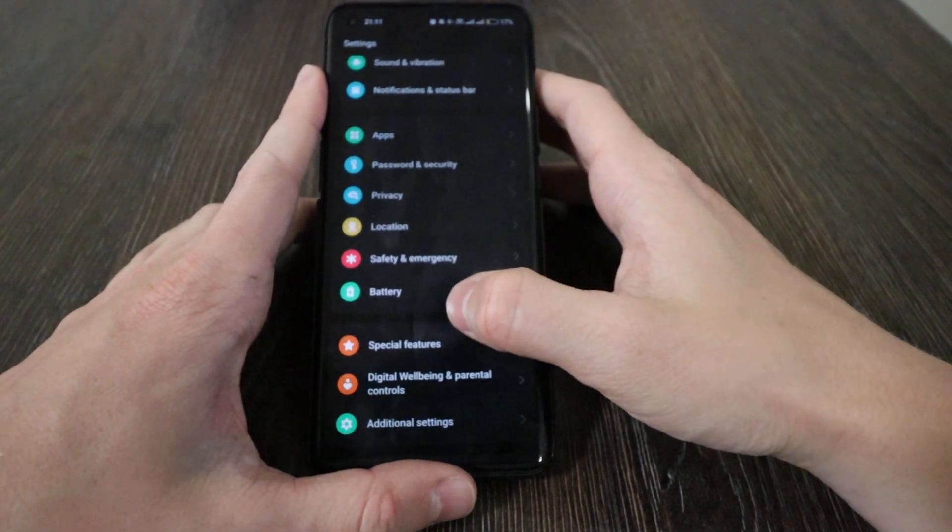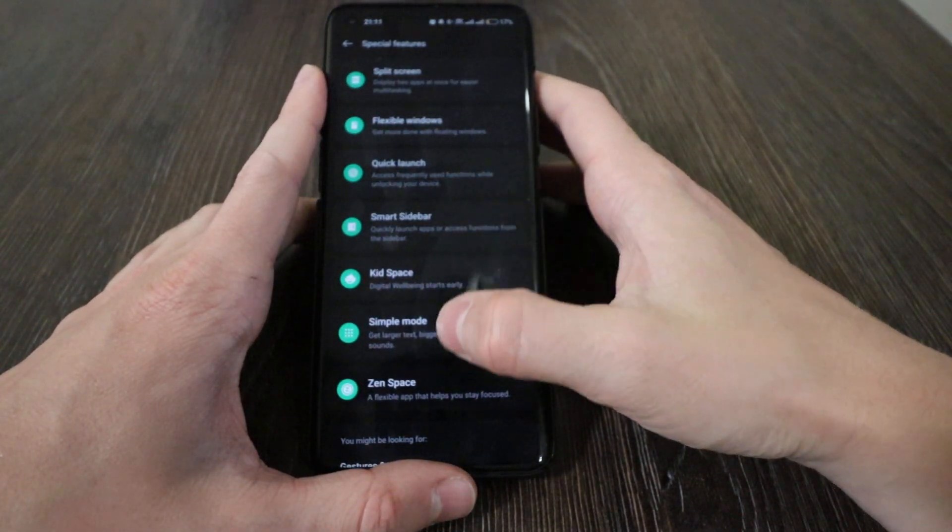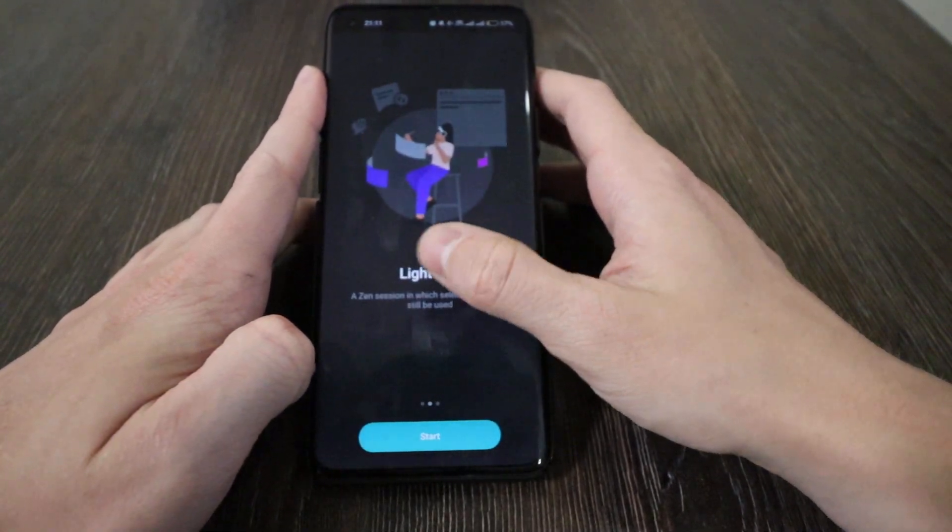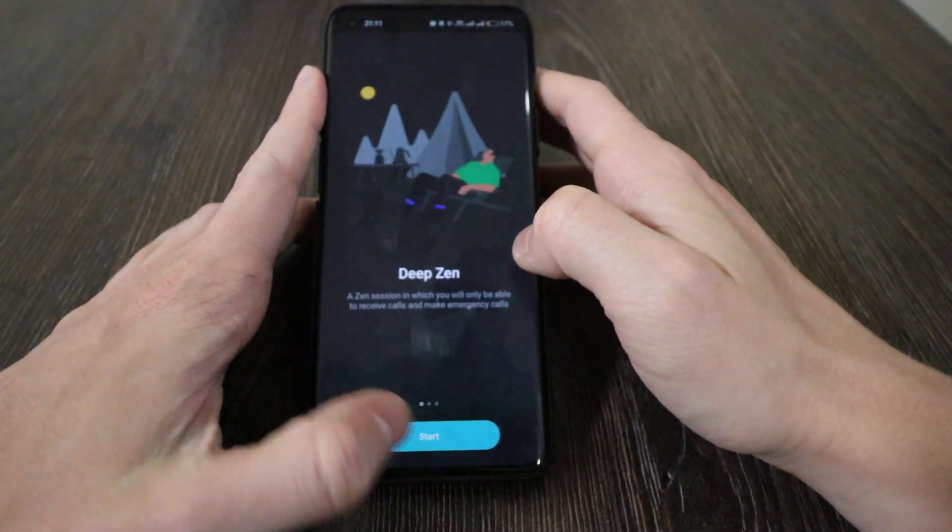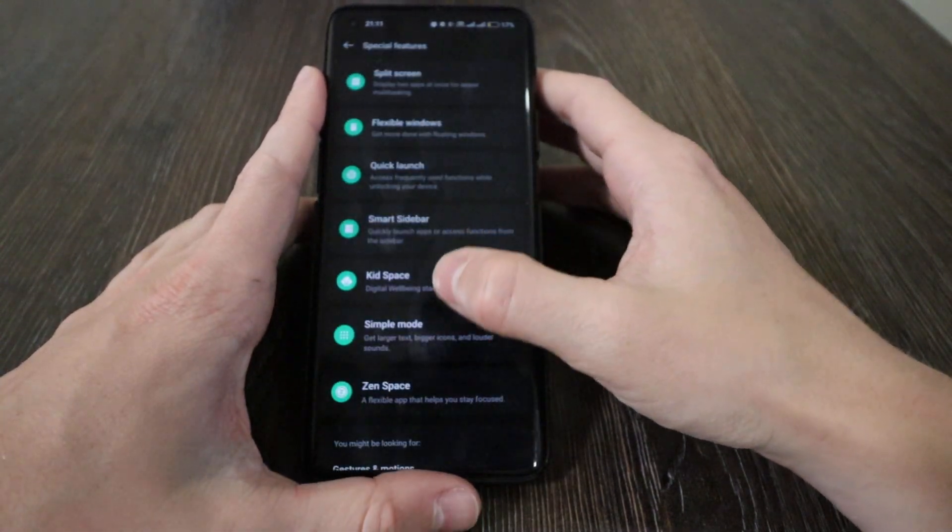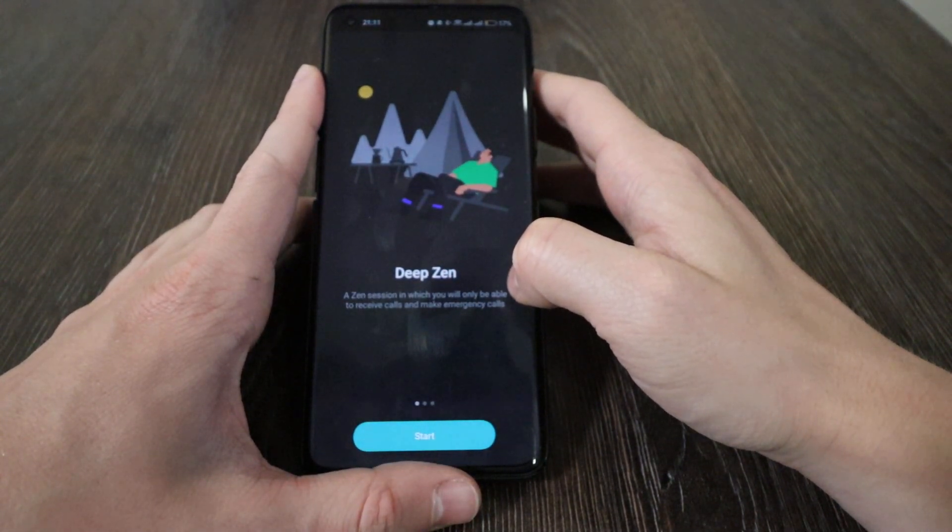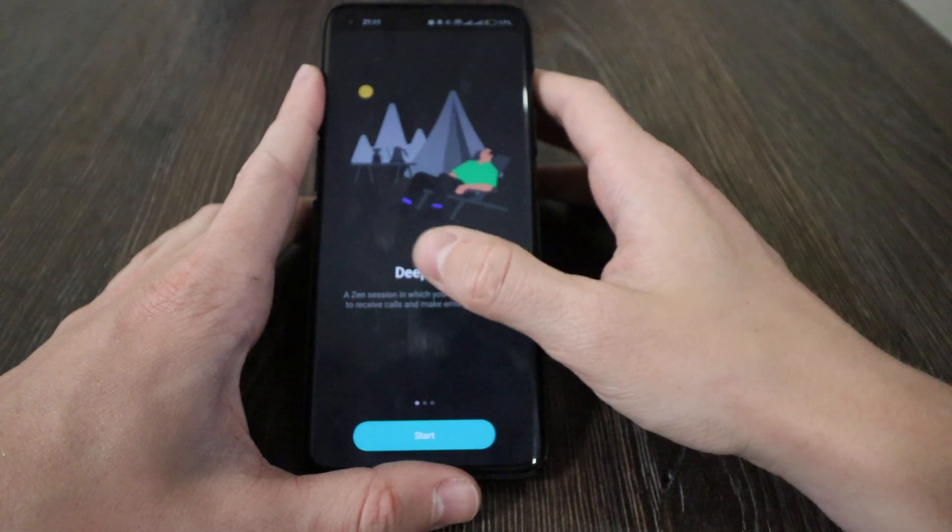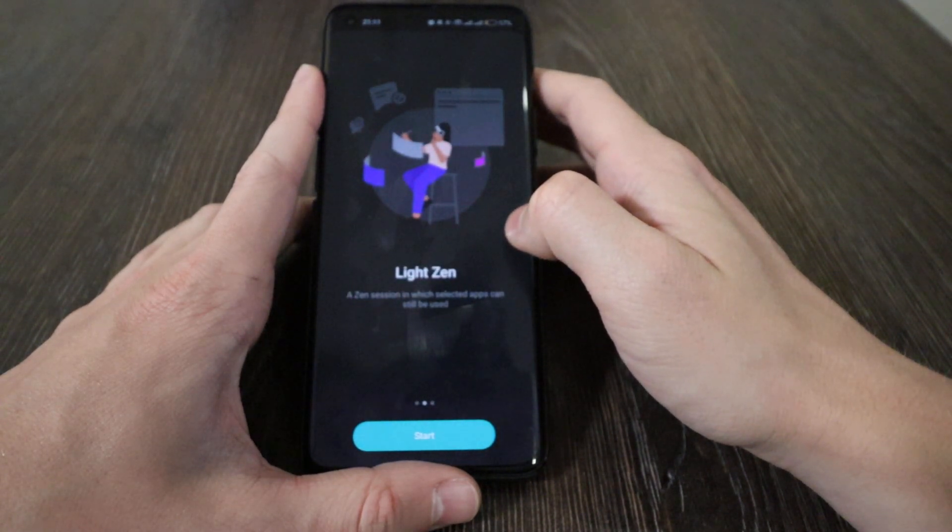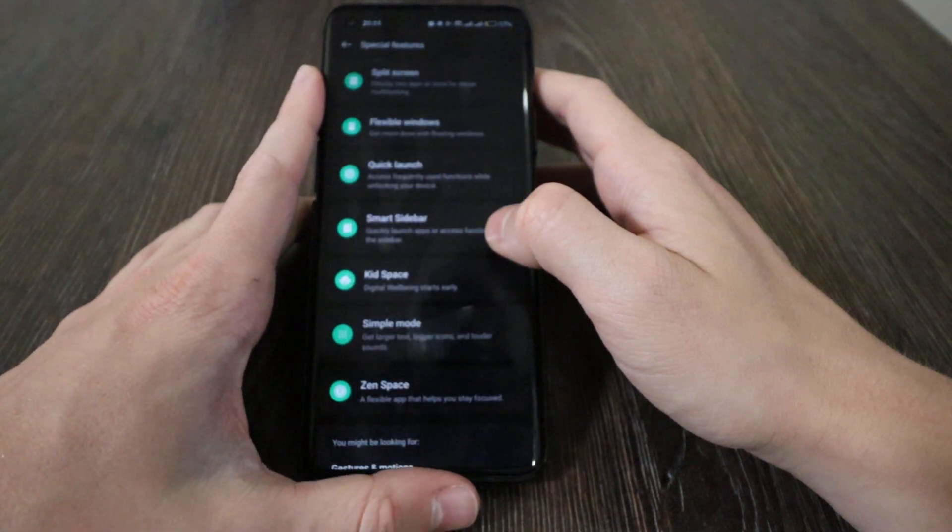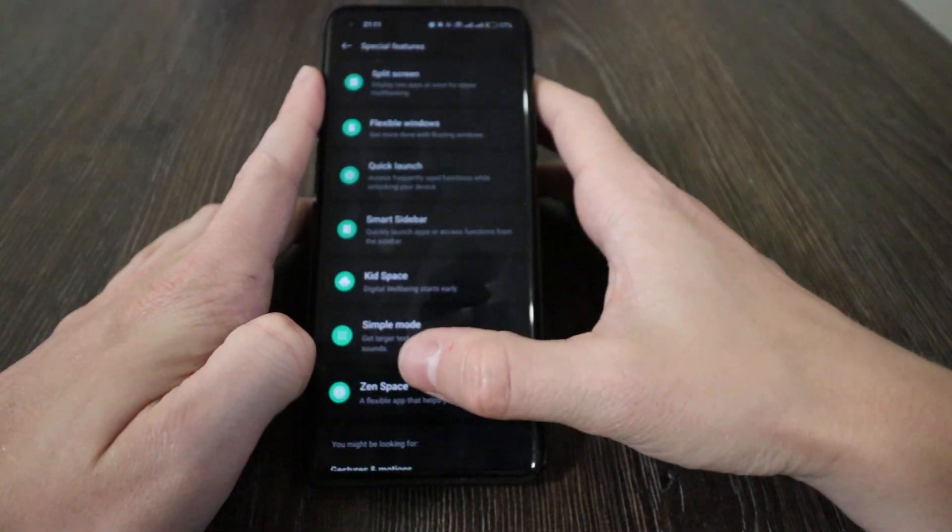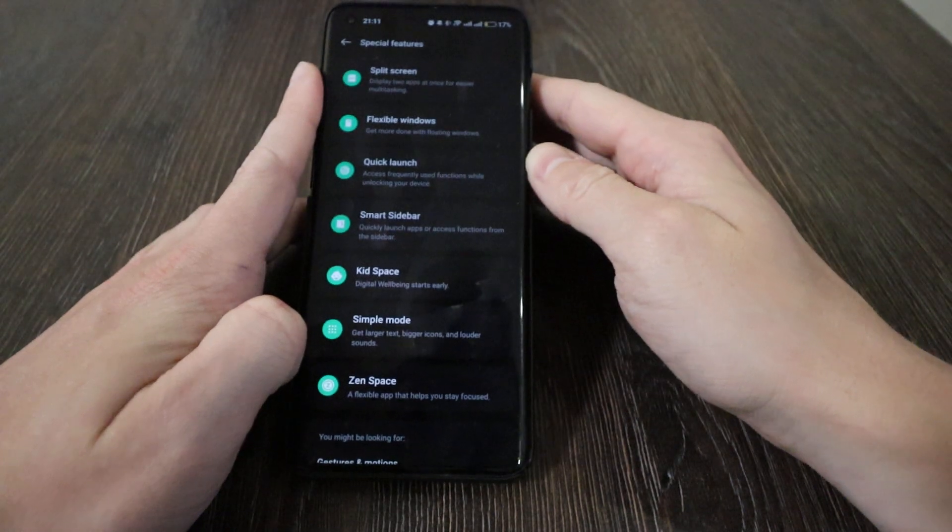Do Not Disturb - they added Light and Deep Do Not Disturb. Two options: with Deep Do Not Disturb, you will only be able to receive calls and emergency calls, and with Light Do Not Disturb, selected apps can still be used. They made separate modes for this. All the others are the same.